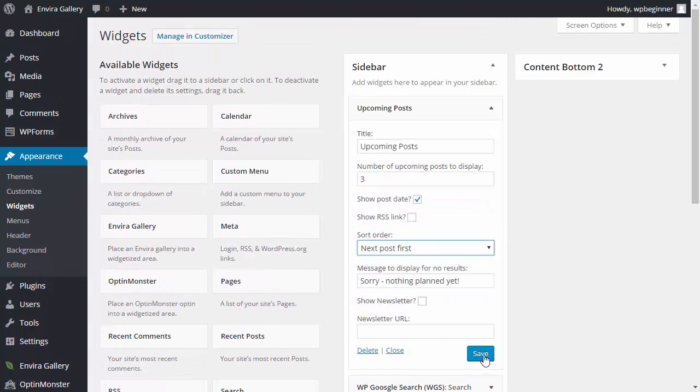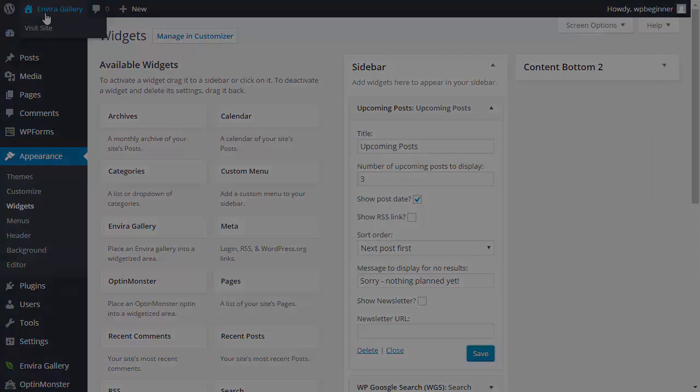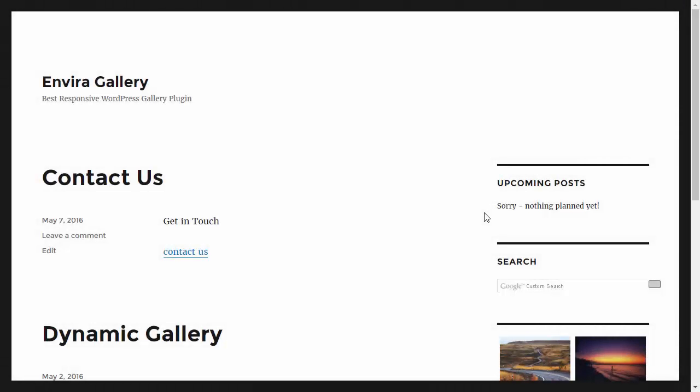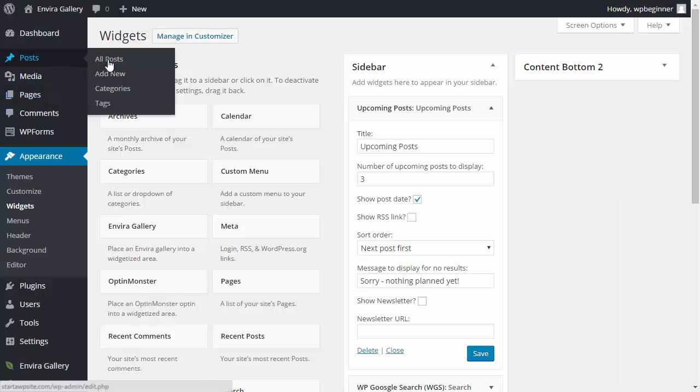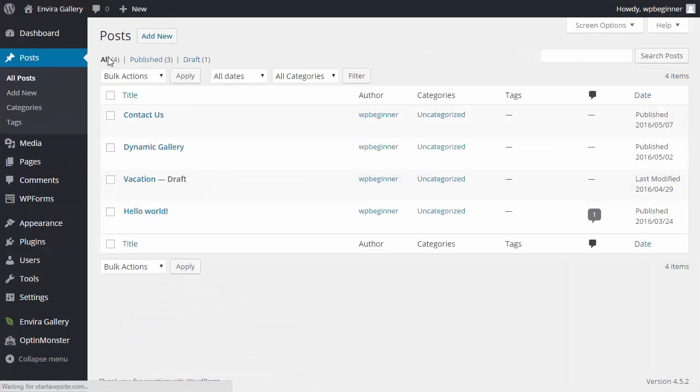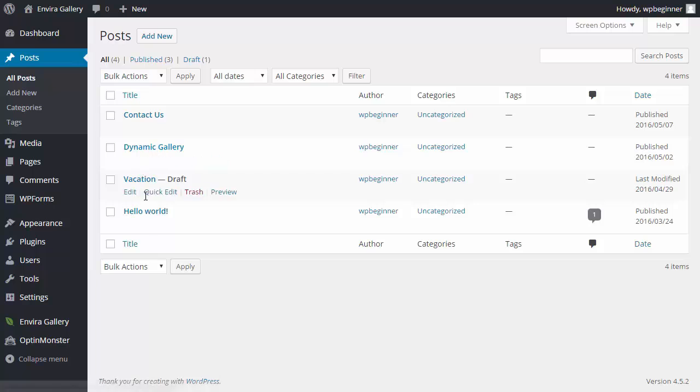So we'll save that and I don't think I have anything so mine will probably say nothing planned yet. So that's what it looks like there. So let's go in and plan something real quick.